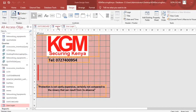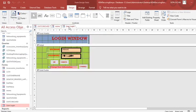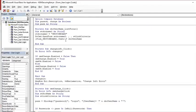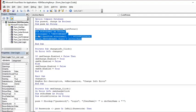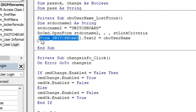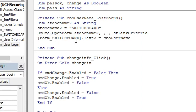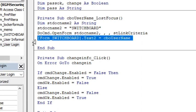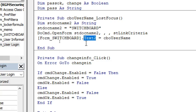Once the splash form is done we go to the user login. Once the user login loads and finishes, it should allow access to the switchboard. In the user login code, the key point is DoCmd.OpenForm 'Switchboard' — it authenticates, checks credentials, and then opens the form called Switchboard.